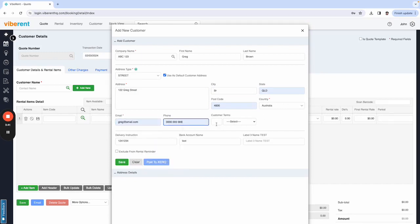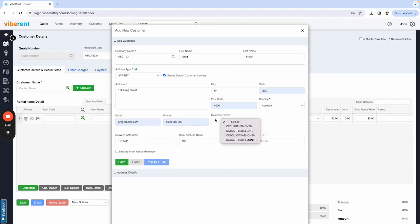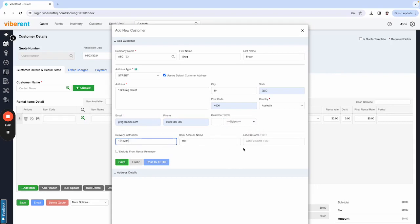You can put in the customer terms if that applies. Any delivery instructions can go in down here. Their bank name, and that is all basically. You would select save from here.